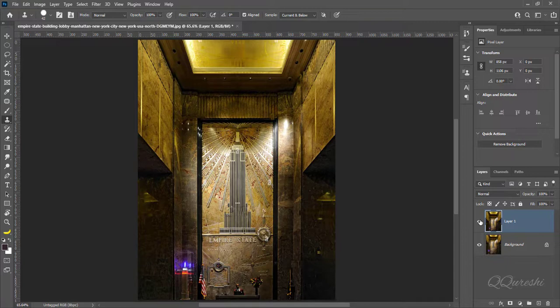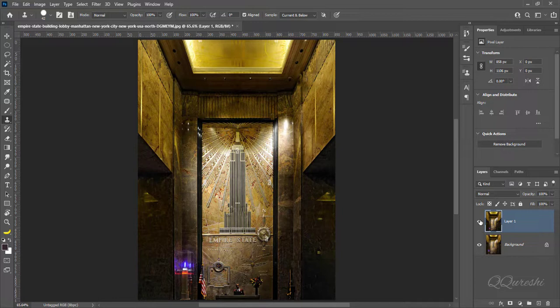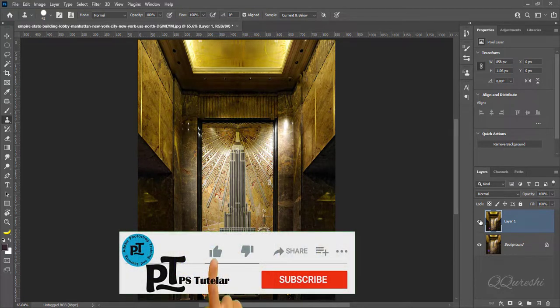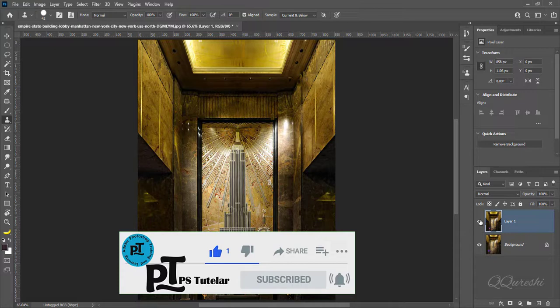I hope you like this way to fix perspective distortion in images. Hit like and subscribe if you like the video. Thanks for watching.